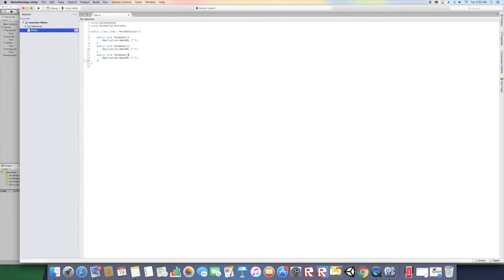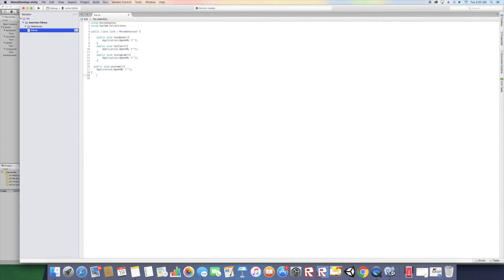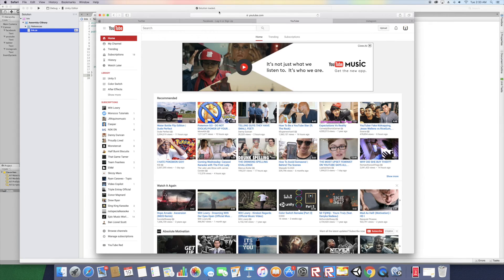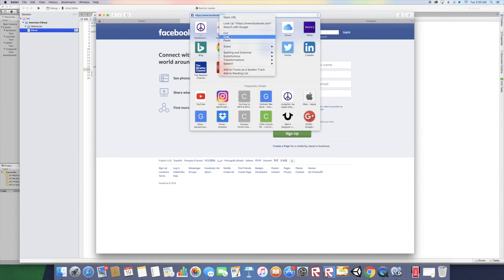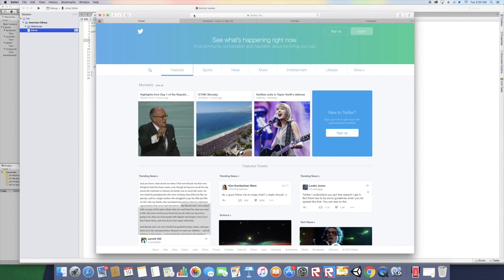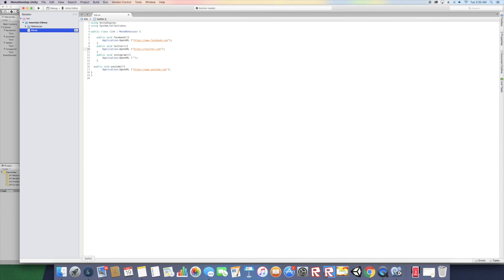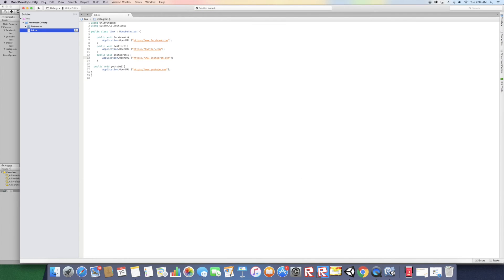Duplicate that function and copy-paste it for Twitter, Instagram, and YouTube. Now go get the actual URLs you want — the real YouTube URL, the real Facebook URL, the real Twitter URL, and the real Instagram URL — and paste each one inside the corresponding Application.OpenURL() call. Save the file.